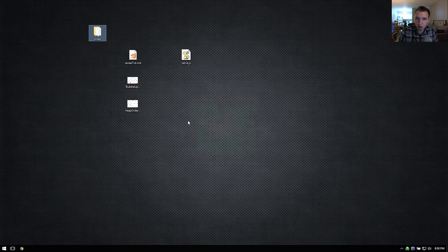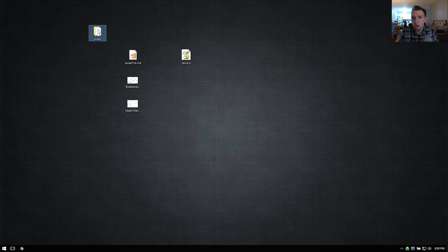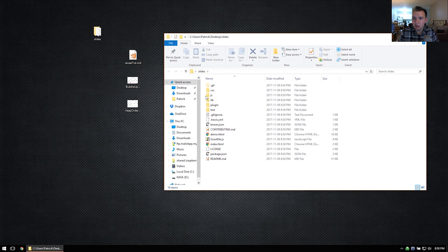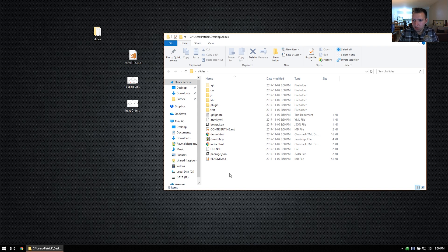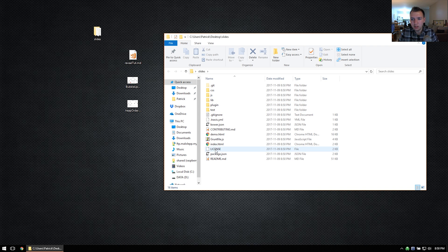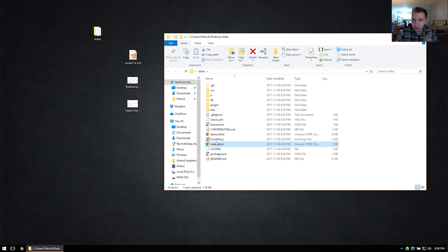So let's go ahead and open up the reveal.js folder. I'm just going to rename it Slides as well. Inside the reveal.js folder we have a lot of different files, but the ones that we're interested in are the default templates. There's two, the index.html and the demo.html.